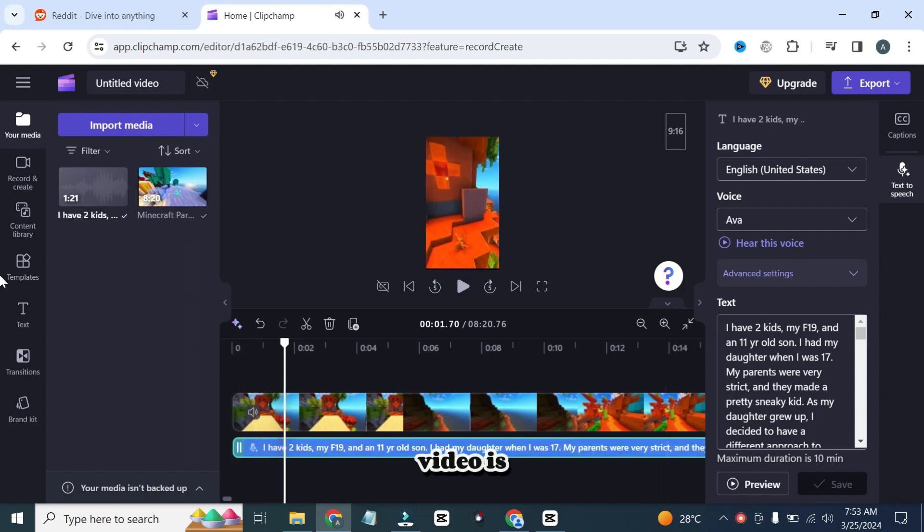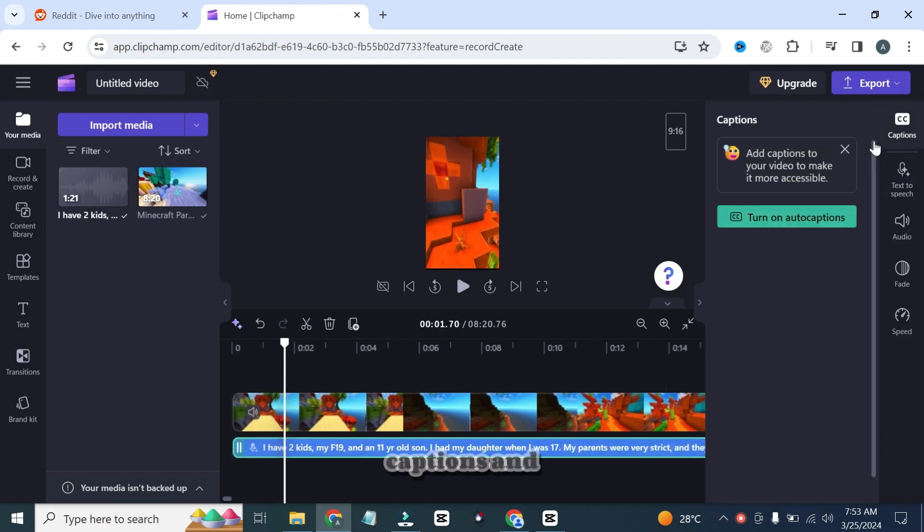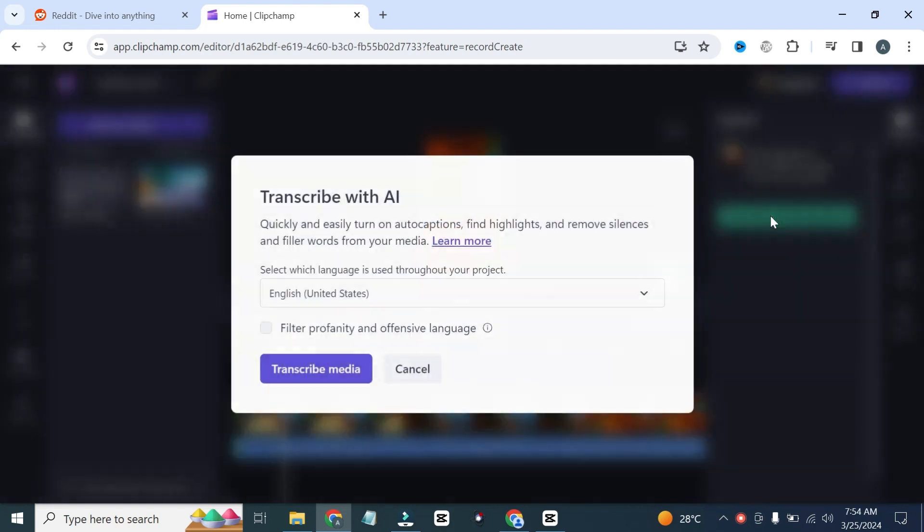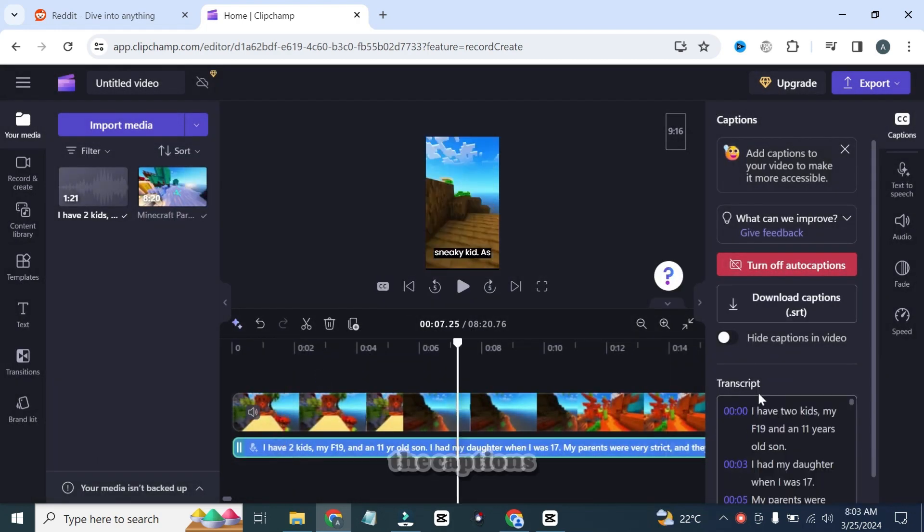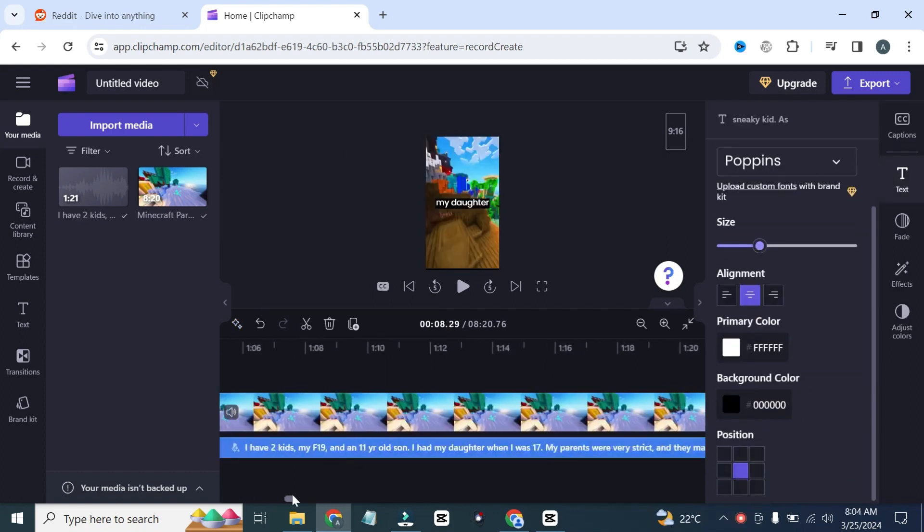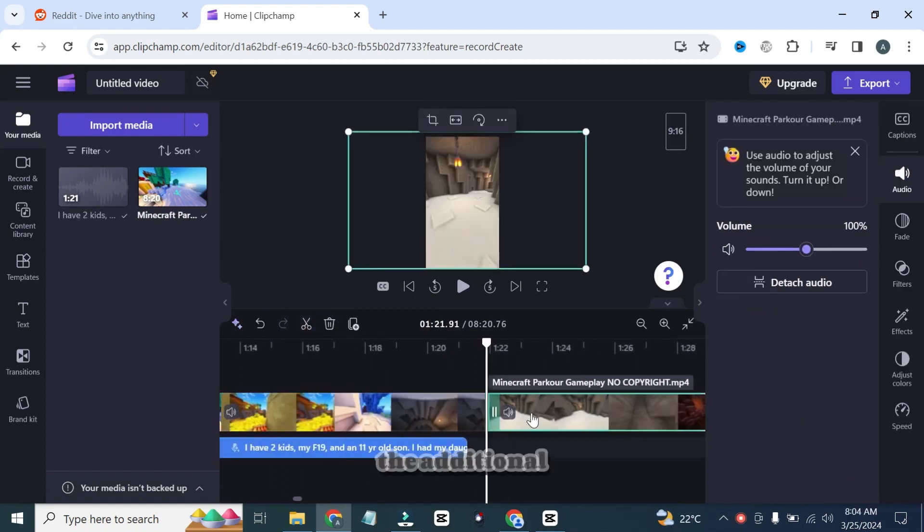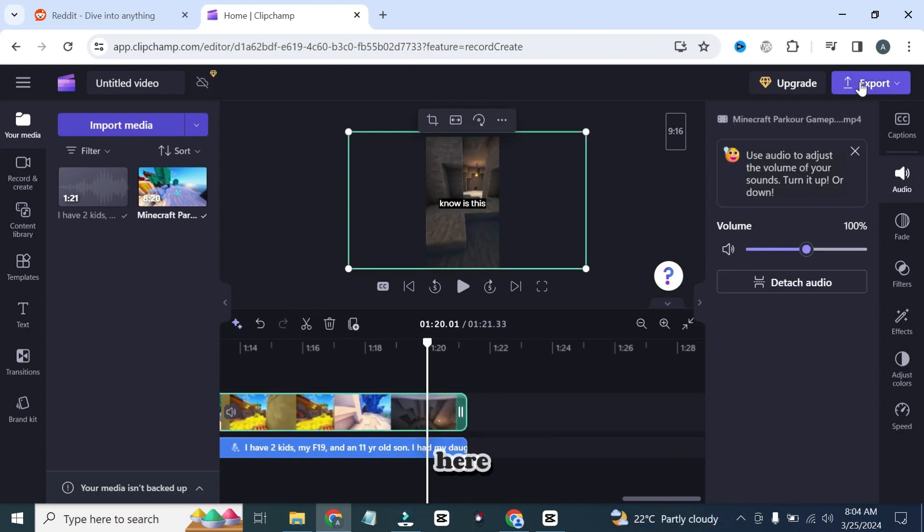Now the video is ready, but the one last step is to generate the captions for the video. Go to captions and click on turn on auto captions, transcribe media, and it will start to generate the captions automatically. As you can see, the captions are generated, and now I will adjust the position of the captions at center. Now cut the additional part of the video and click on the export button.